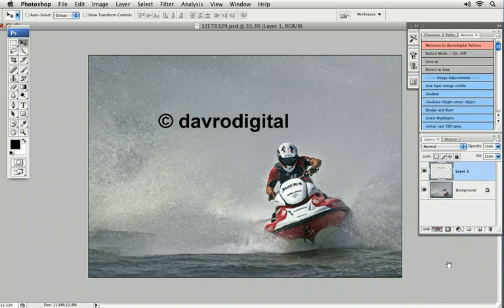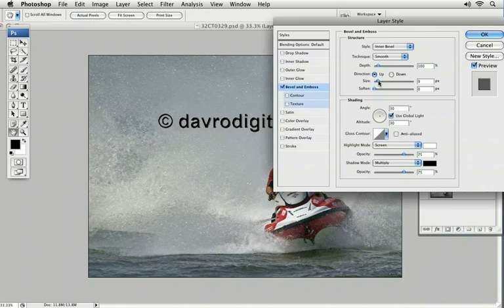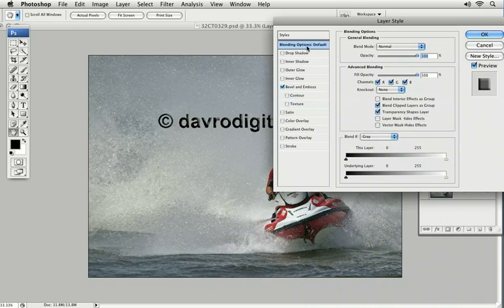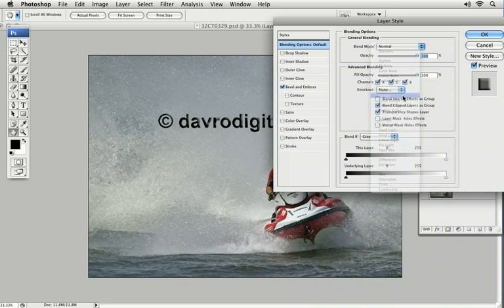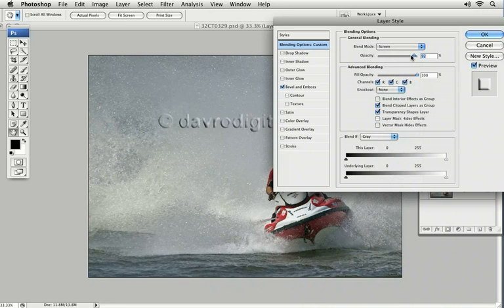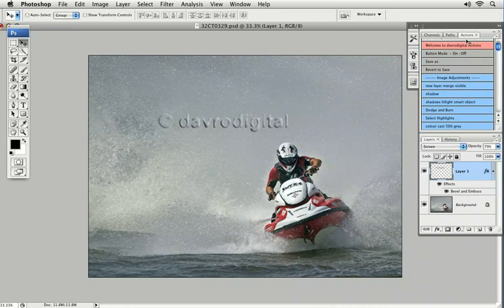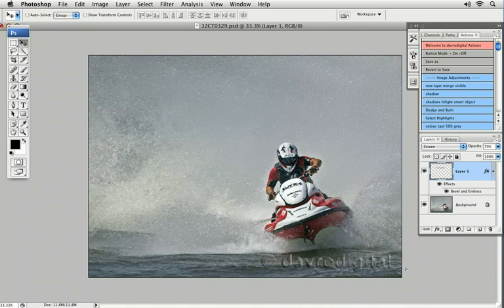We can also come down and click on the layer styles and choose Bevel and Emboss. Take the size up so it has a nice rounded look. We can come to blending options — exactly the same as the layers palette blend options. We're going to choose Screen so we can see through it, and drop the opacity down a little bit, then click OK. You can move and place it wherever you want.